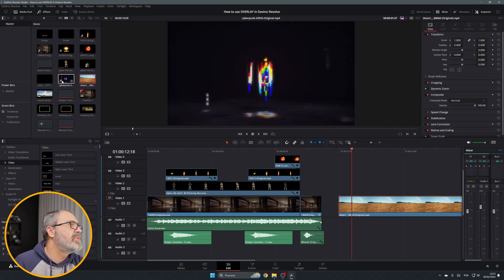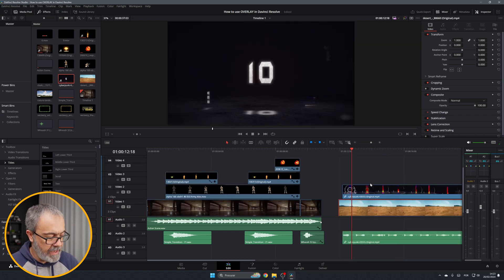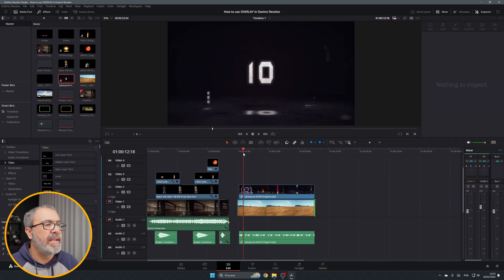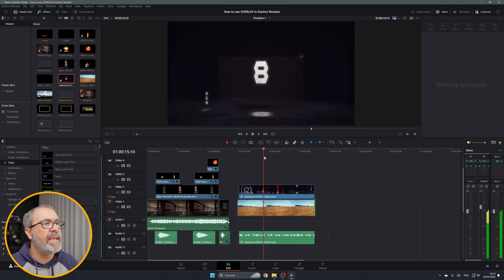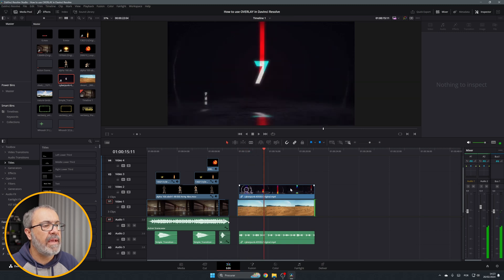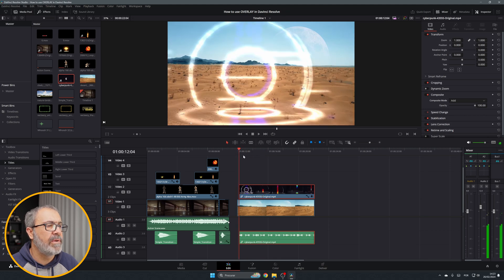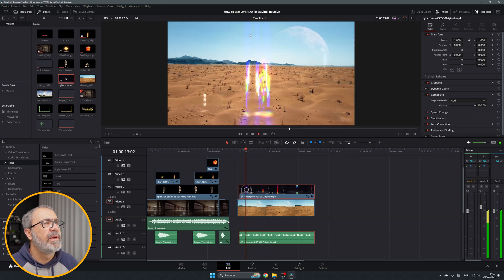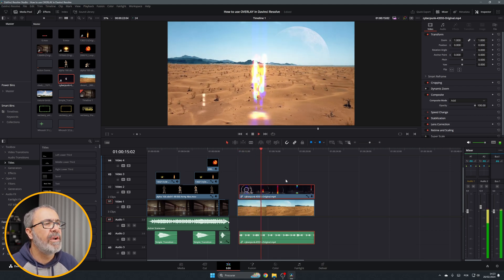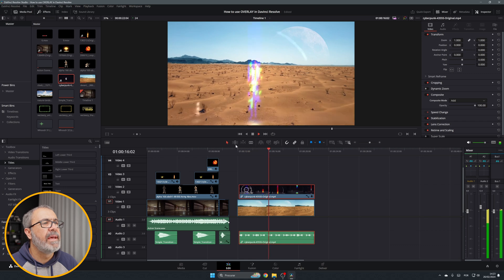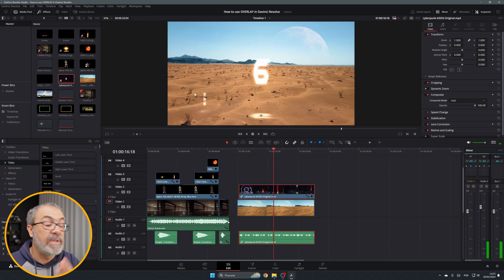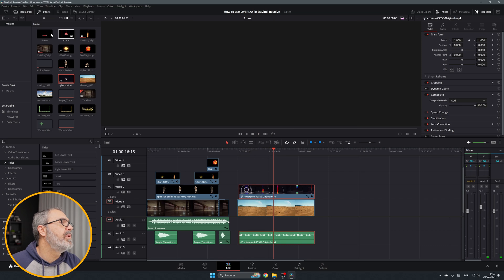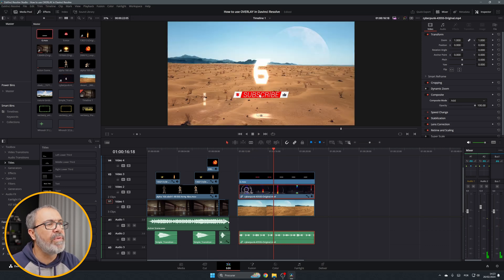Let me find this one. This one is also an overlay. I come here and instead of normal, I'm going to change it to add. If I play it, we have here an overlay of this countdown. This is another overlay.